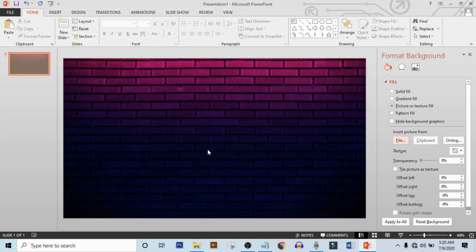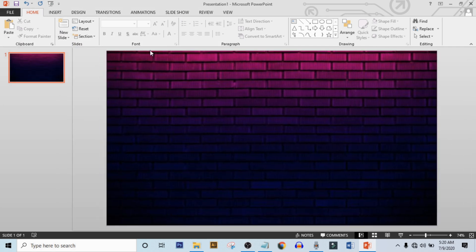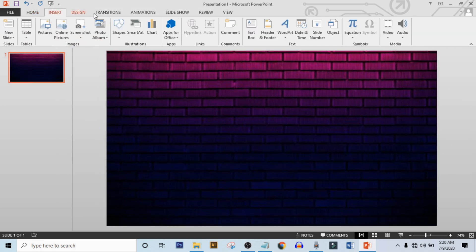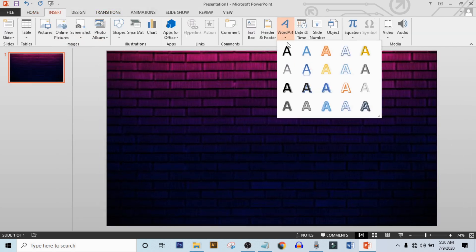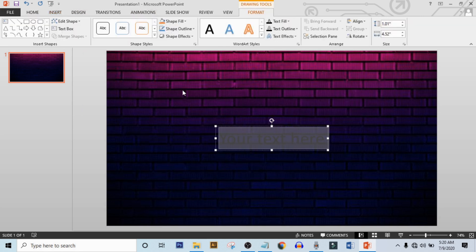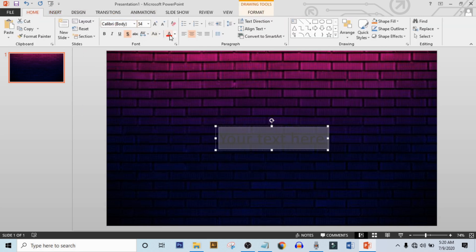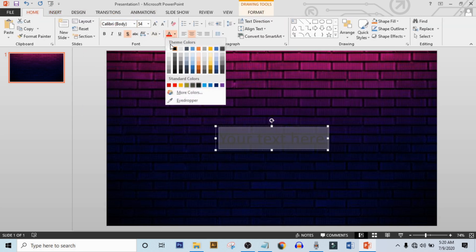Now go to insert, click on word art and select this text box. Now go to home and make color to white.